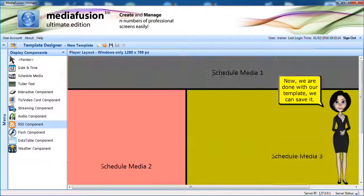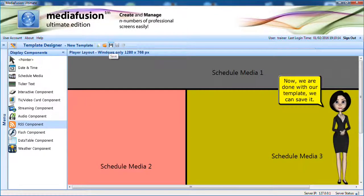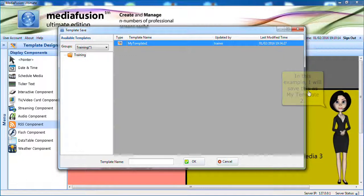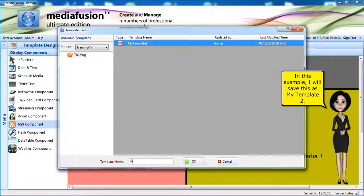Now, we are done with our template. We can save it. In this example, I will save this as my template 2.